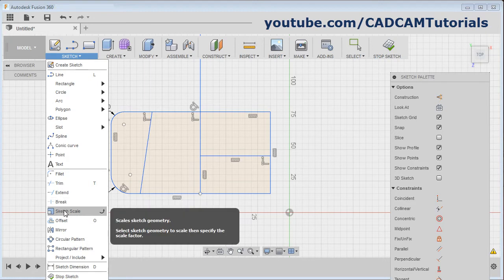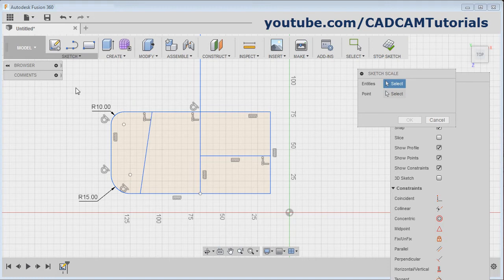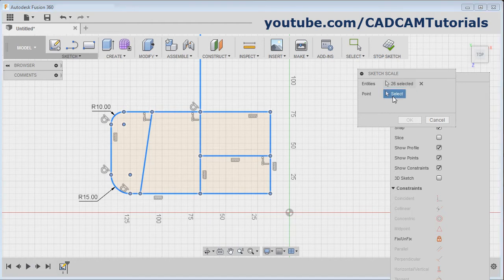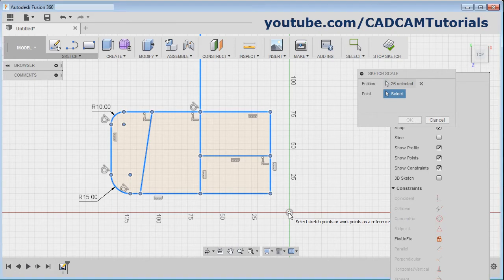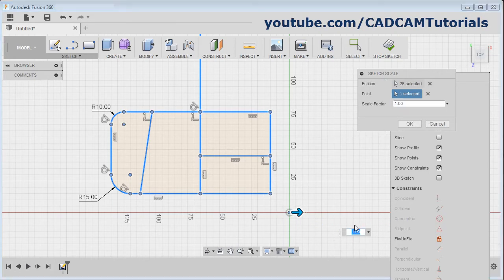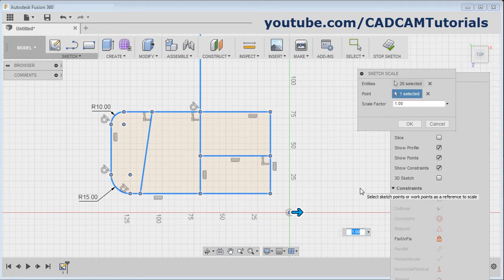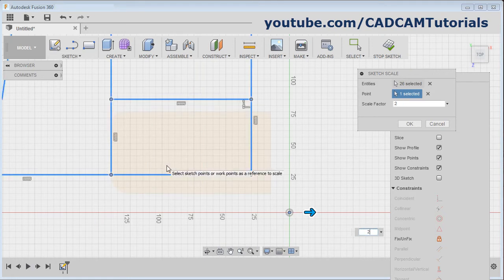Then next is sketch scale. Select the object you want to scale. Then click here and select the reference point around which you want to scale. Suppose I want to scale around this point. Give the scale factor. If you want to increase the size of the object, give a value more than 1. If you want to reduce the size, give less than 1. Suppose I give 2 — the size of the object has become double.